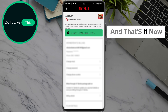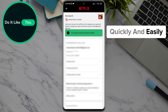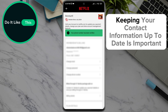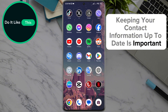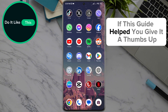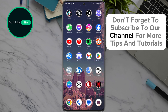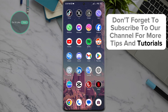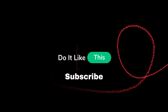And that's it! Now you know how to update your phone number on Netflix quickly and easily. Keeping your contact information up to date is important for account security and password recovery. If this guide helped you, give it a thumbs up and don't forget to subscribe to our channel for more tips and tutorials. Thanks for watching and see you in the next video!